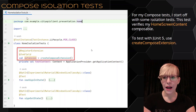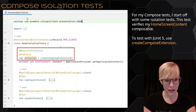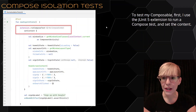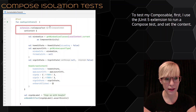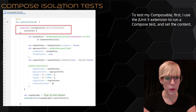For my Compose test, I start off with some isolation tests. This test verifies my home screen content composable. To test with JUnit 5, use the Create Compose extension — you just register your extension and call Create Compose extension. To test my composable, I use the JUnit 5 extension to run a compose test and set the content. It's a little different than the JUnit 4 compose rule — you call your extension dot run compose test, and then set your content inside.